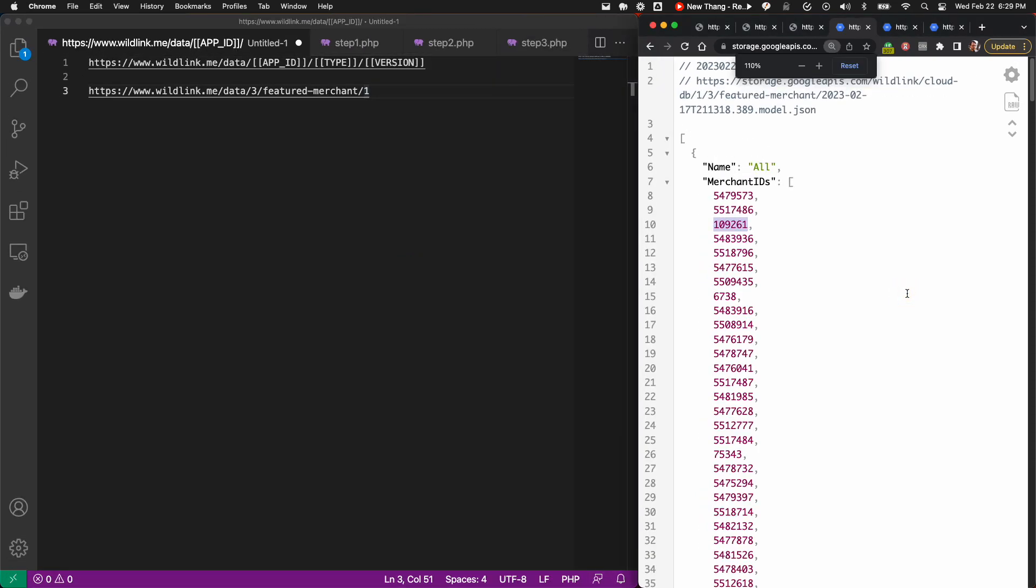The Wildfire JSON feeds provide regularly refreshed data in an easy-to-read format. The feeds can be accessed without authentication.